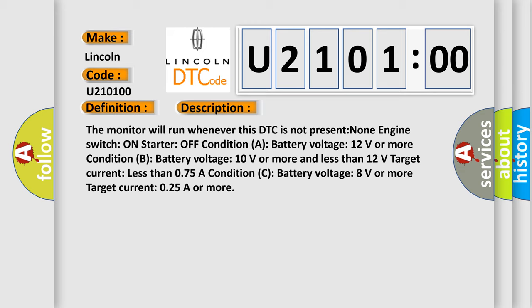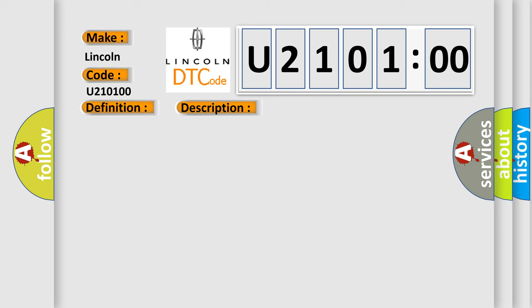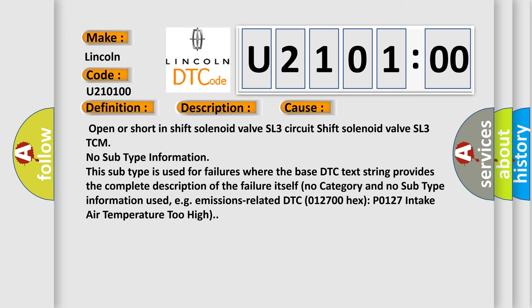This diagnostic error occurs most often in these cases: open or short in shift solenoid valve SL3 circuit, shift solenoid valve SL3 TCM. No subtype information. This subtype is used for failures where the base DTC text string provides the complete description of the failure itself. No category and no subtype information used, for example, emissions-related DTC 0127 hex P0127 intake air temperature too high.